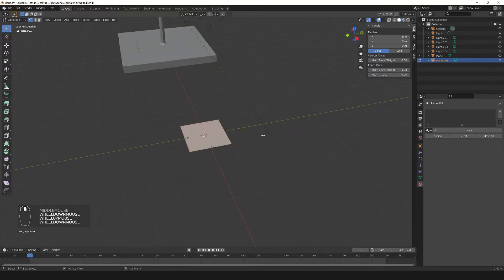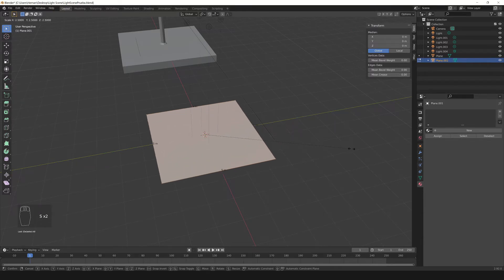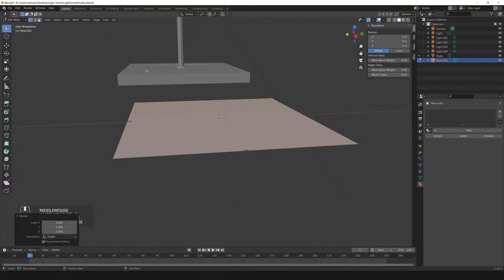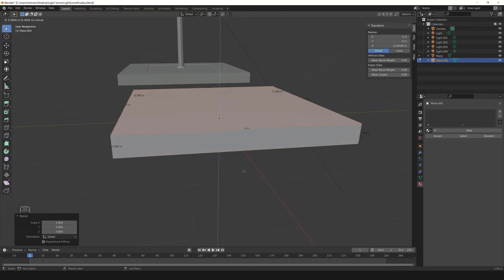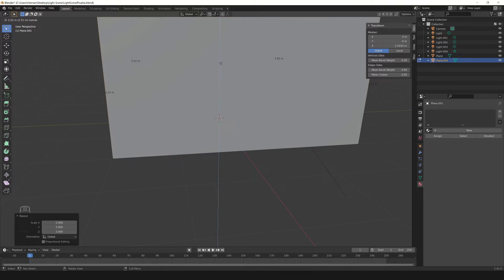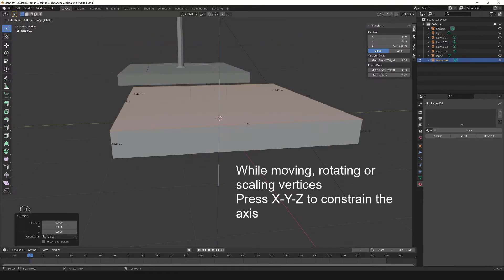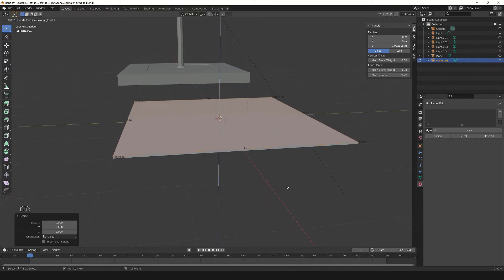Now I'm gonna scale it — press S and, holding CTRL, scale it so the edges are 4 meters long. The next thing is making a little extrusion: press E and notice a blue axis appears, meaning Blender is constraining the movement to the Z axis. If you don't see it, just press Z, and we make the extrusion like so.